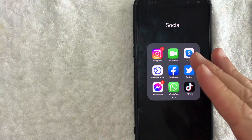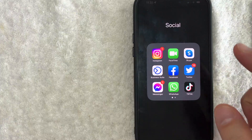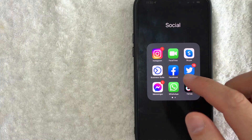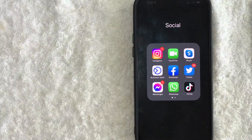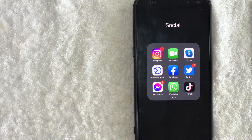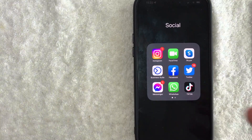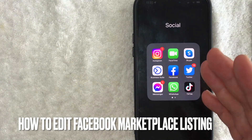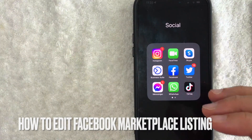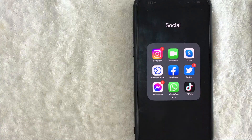Hey, welcome back guys. So today on this video, we are talking about Facebook Marketplace, and more specifically, I'm going to quickly answer a question I keep getting a lot on my other video, and that is: how do you edit a Facebook Marketplace listing? So let's go ahead and talk about this.